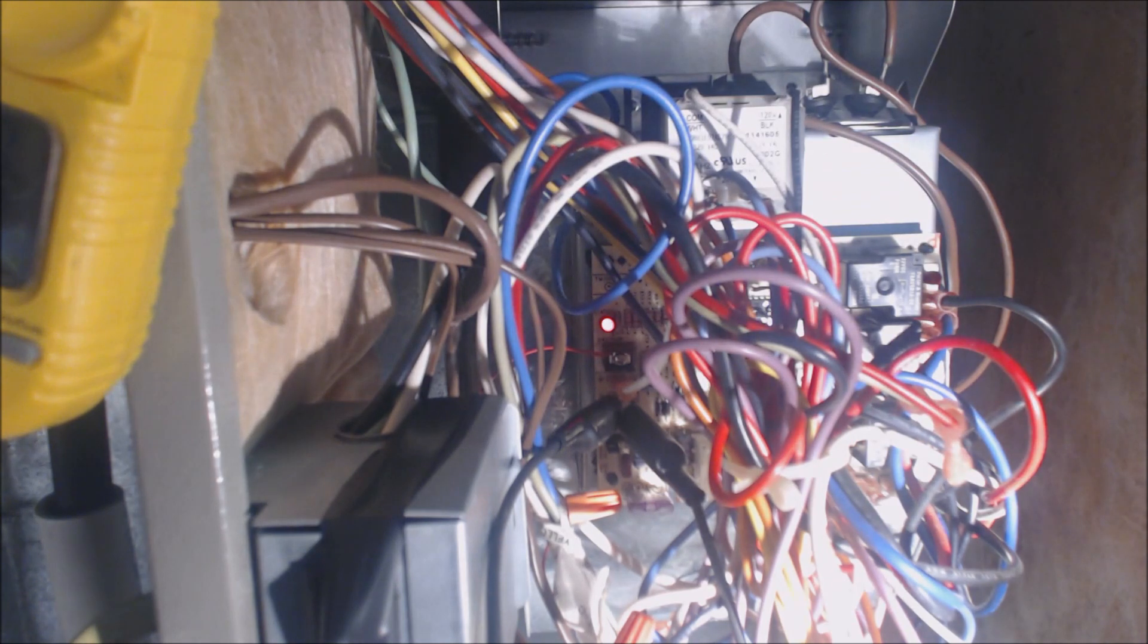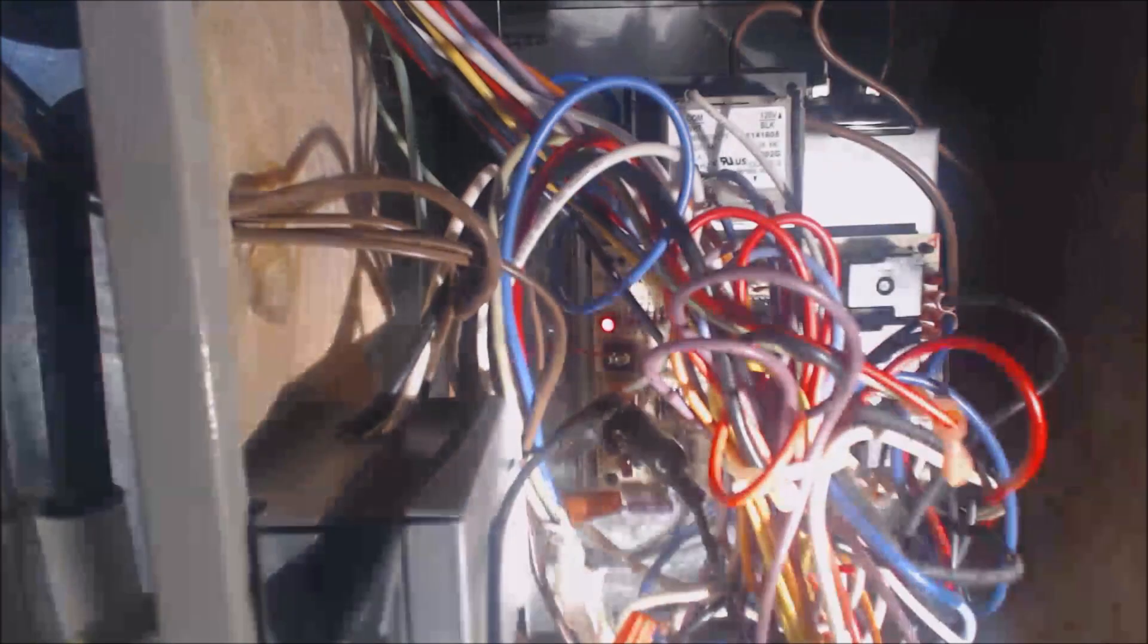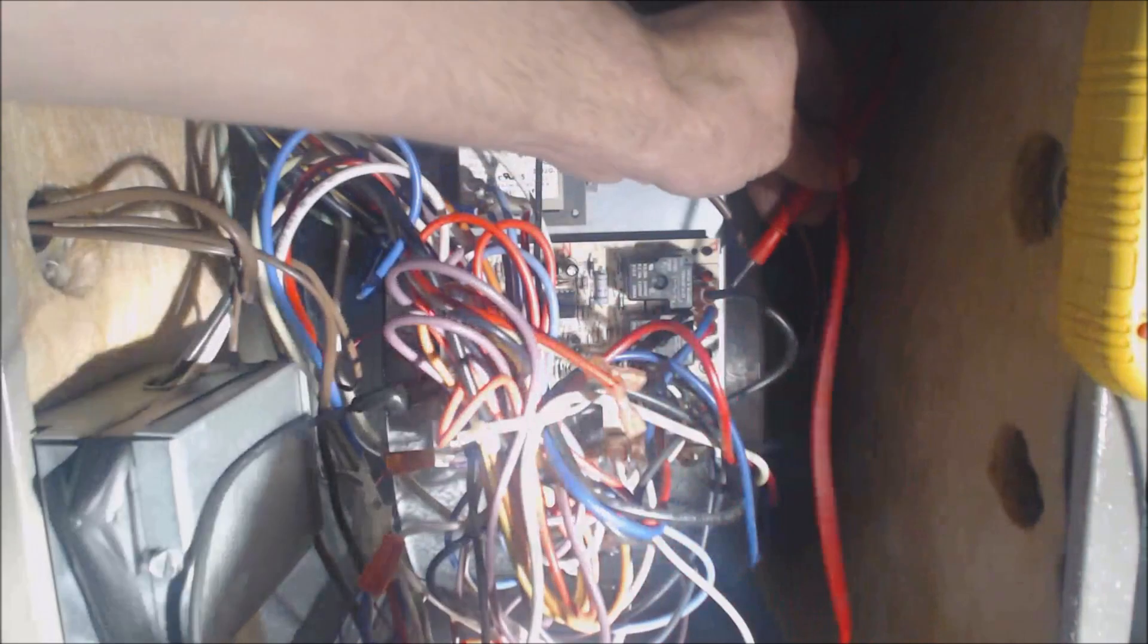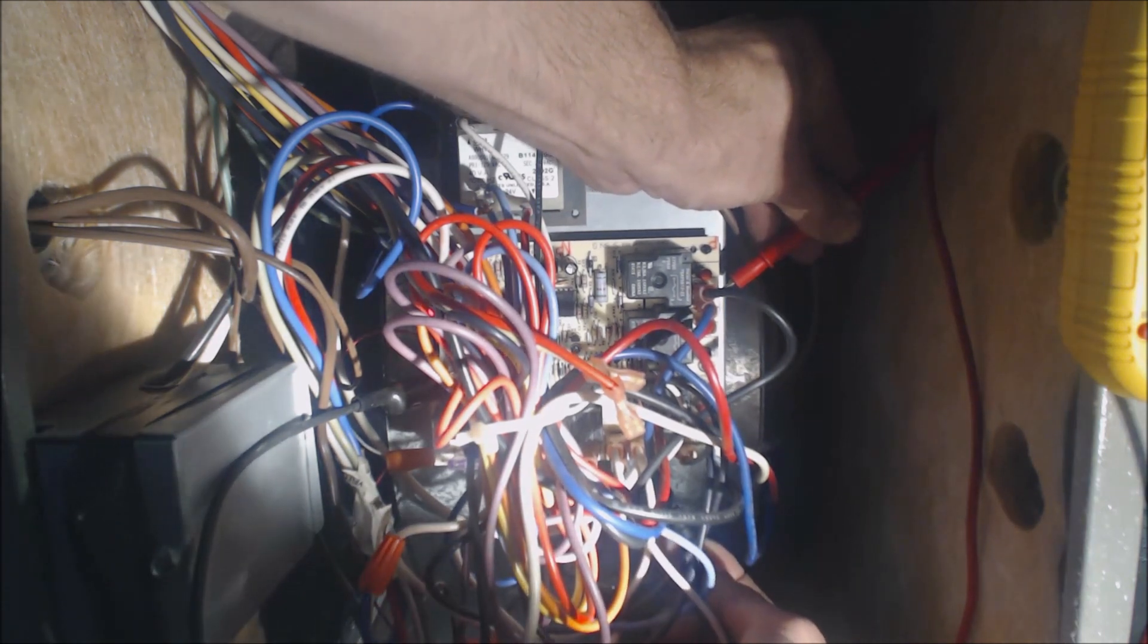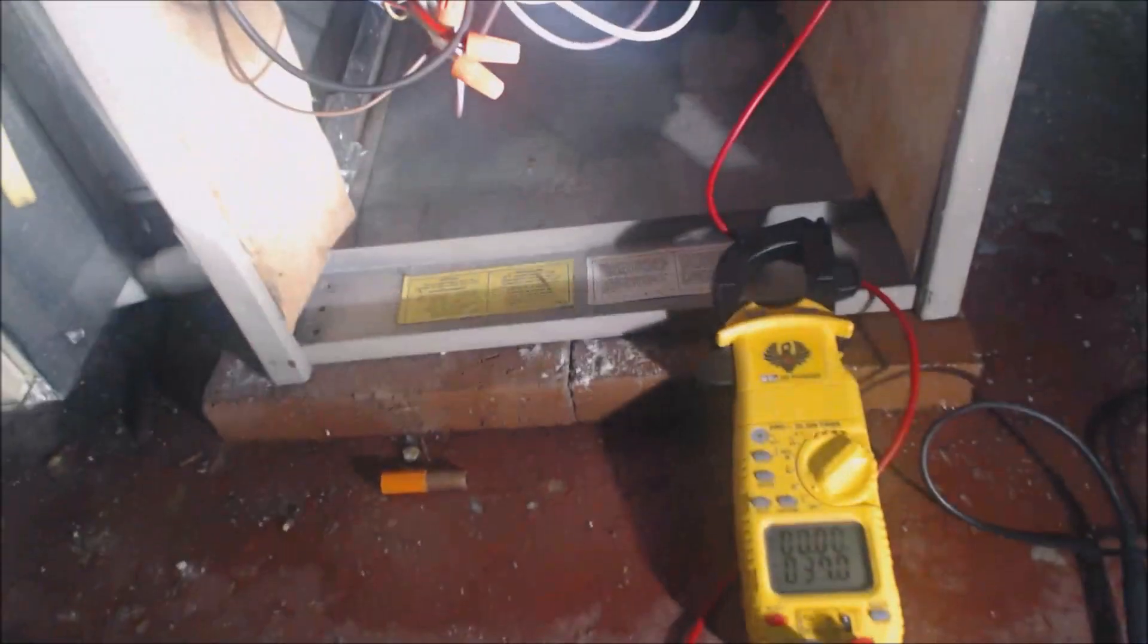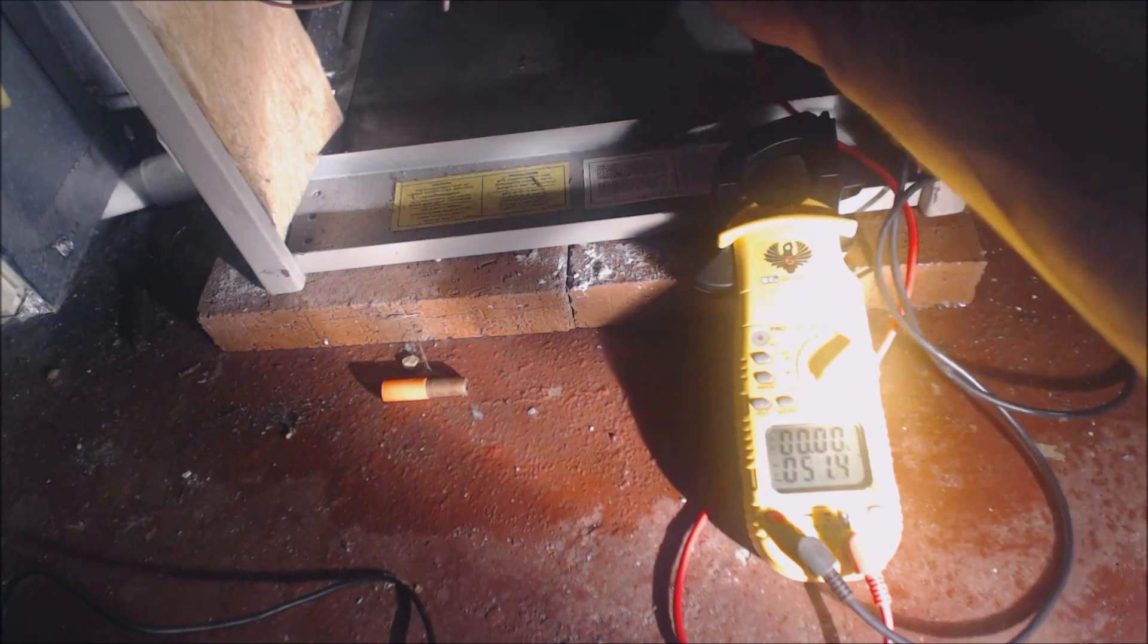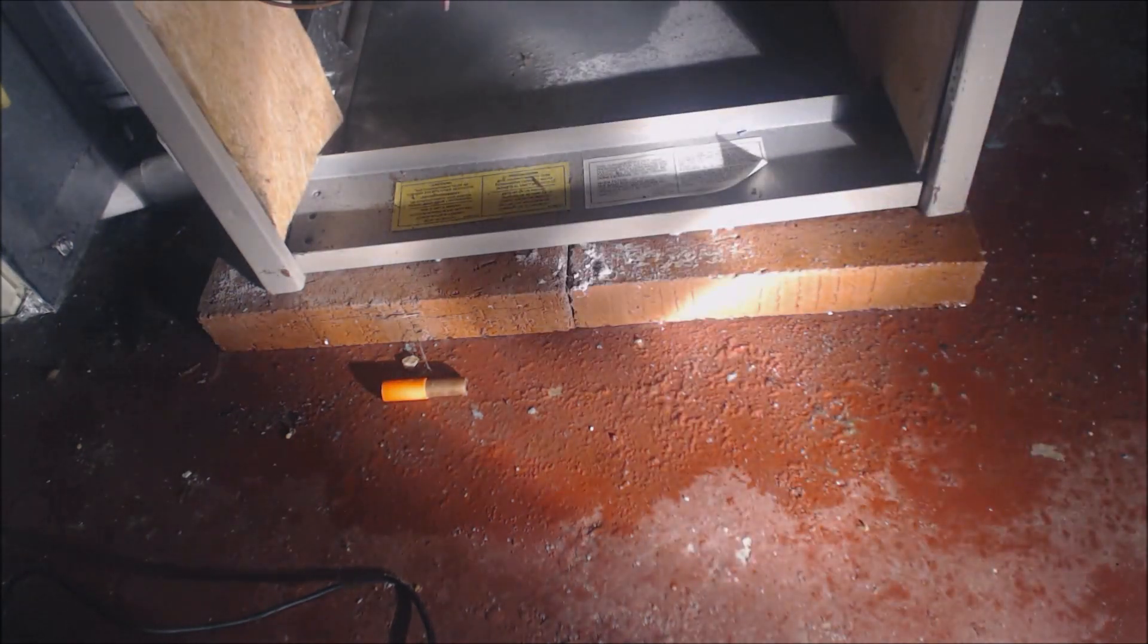Now we can take a voltage reading. I'm going to move this back. We're going to go onto the blue, which is fan, come down to the common, and we have 121 volts. So we're going blue to common, 120 volts. We've got 120 volts going to the fan.